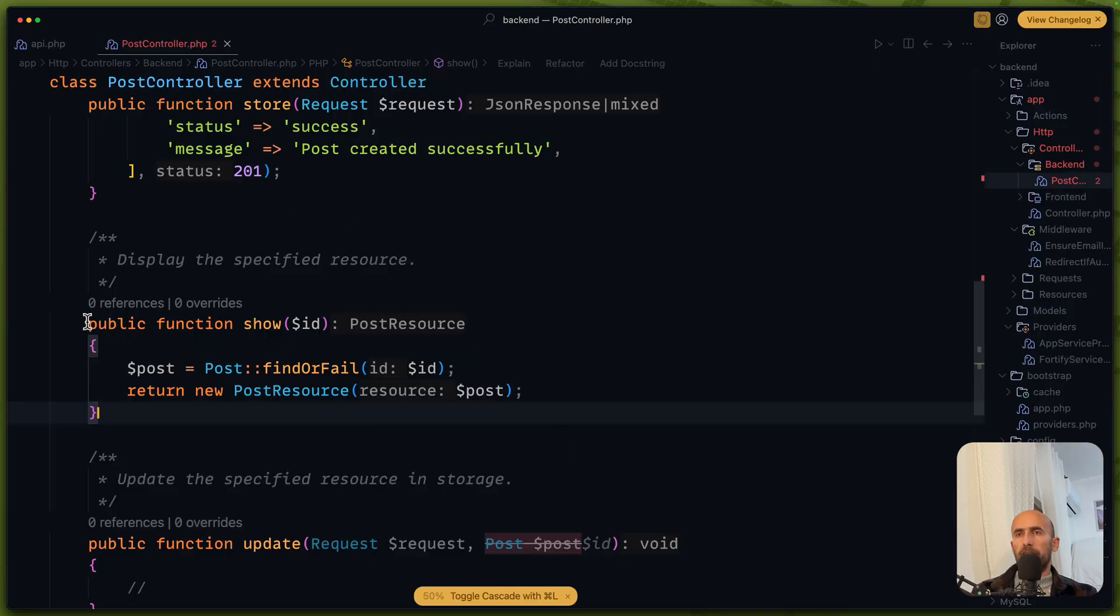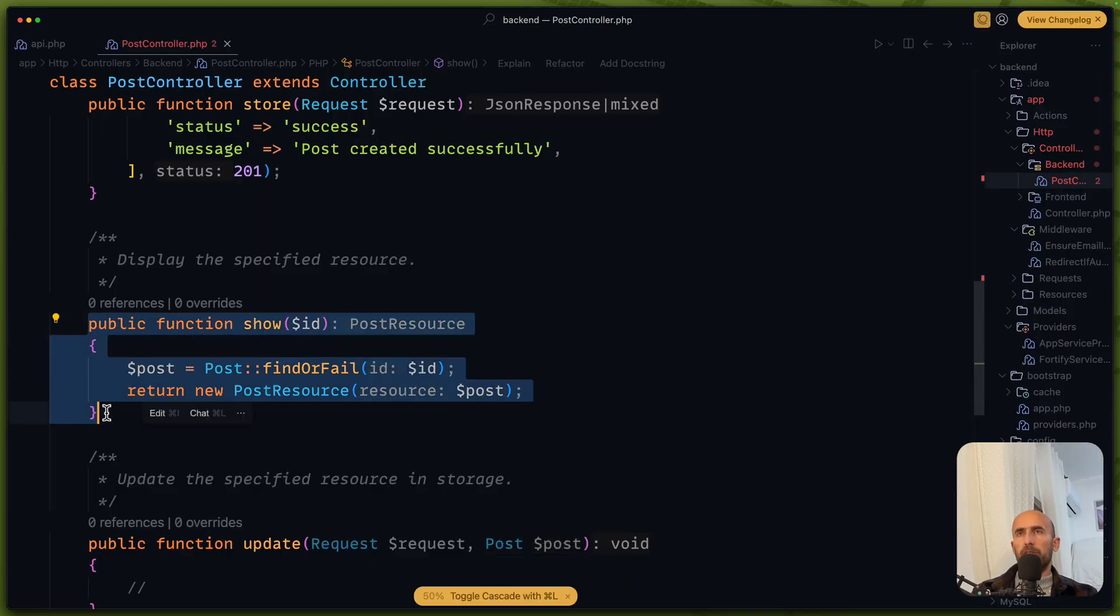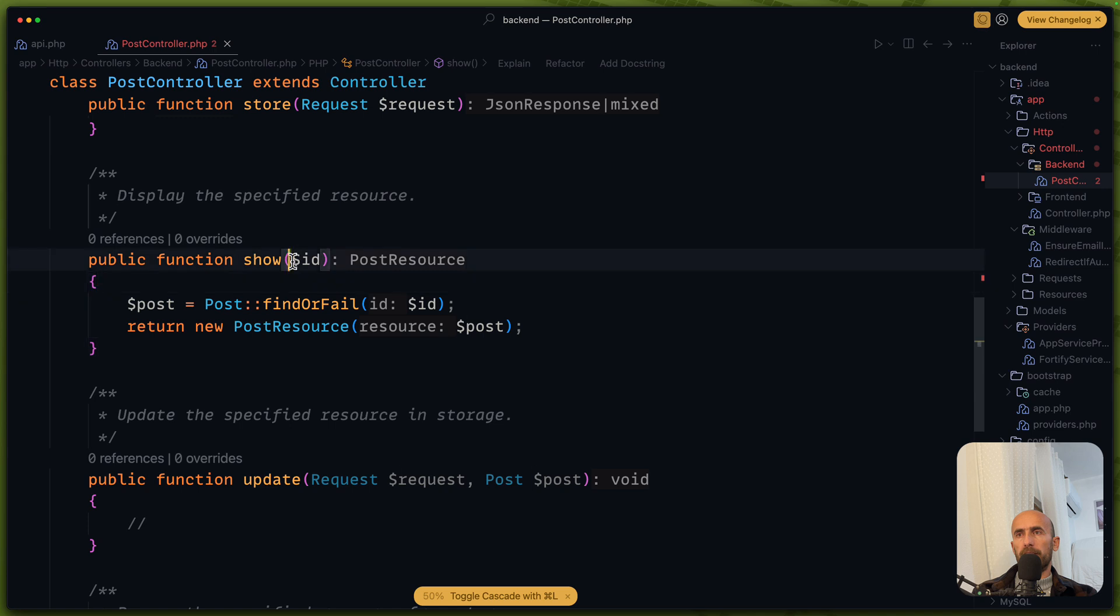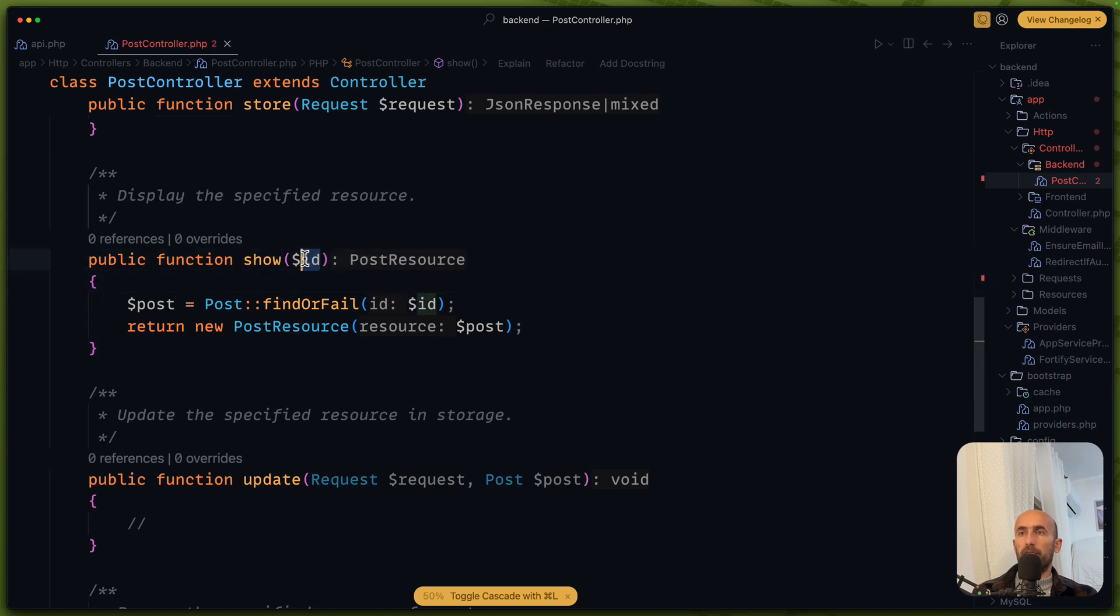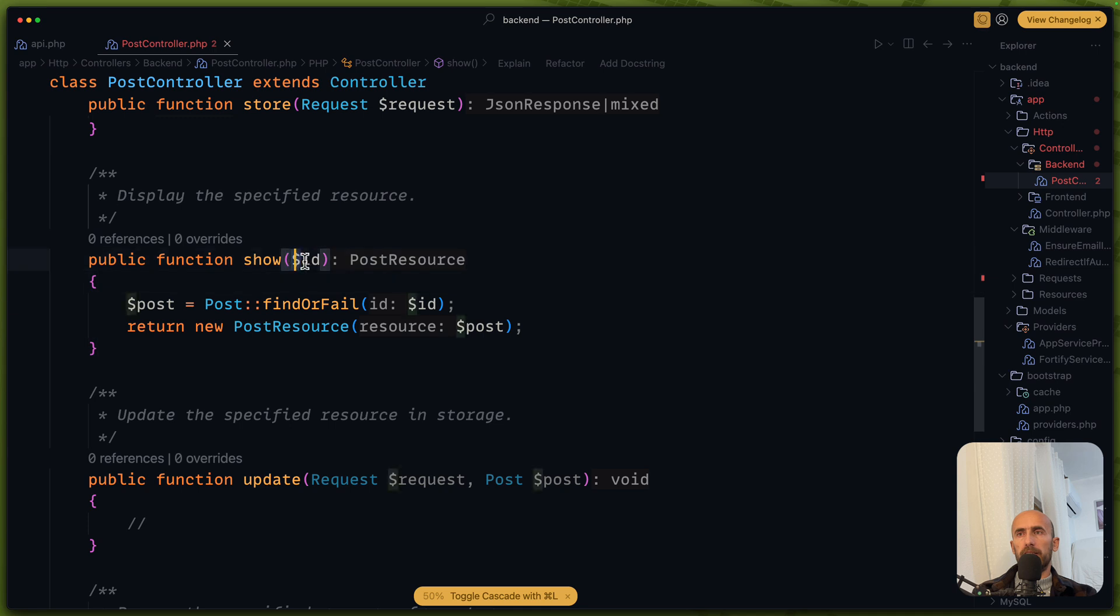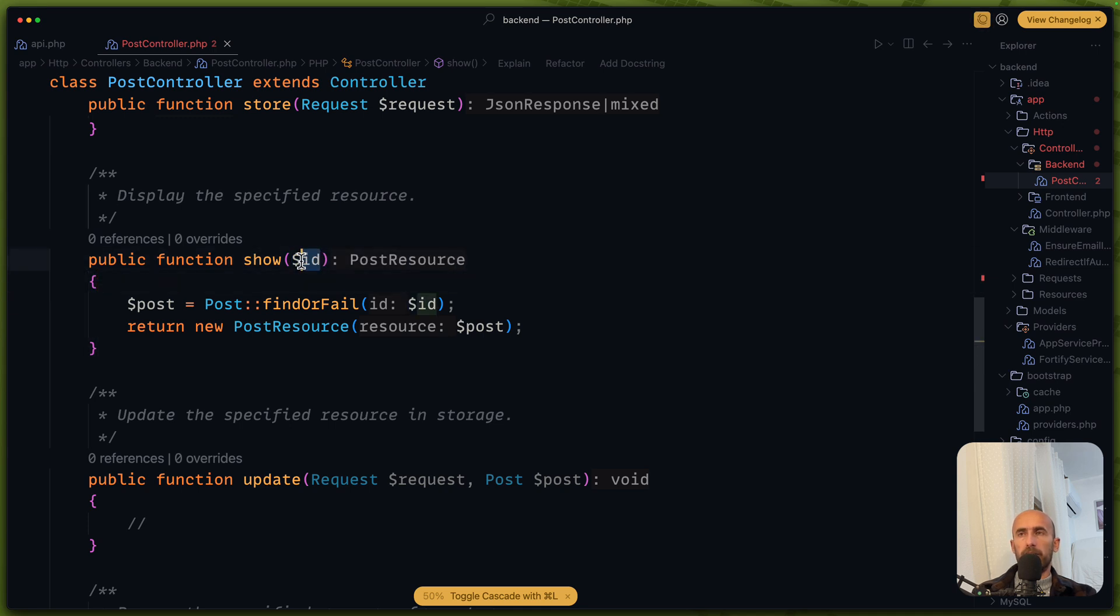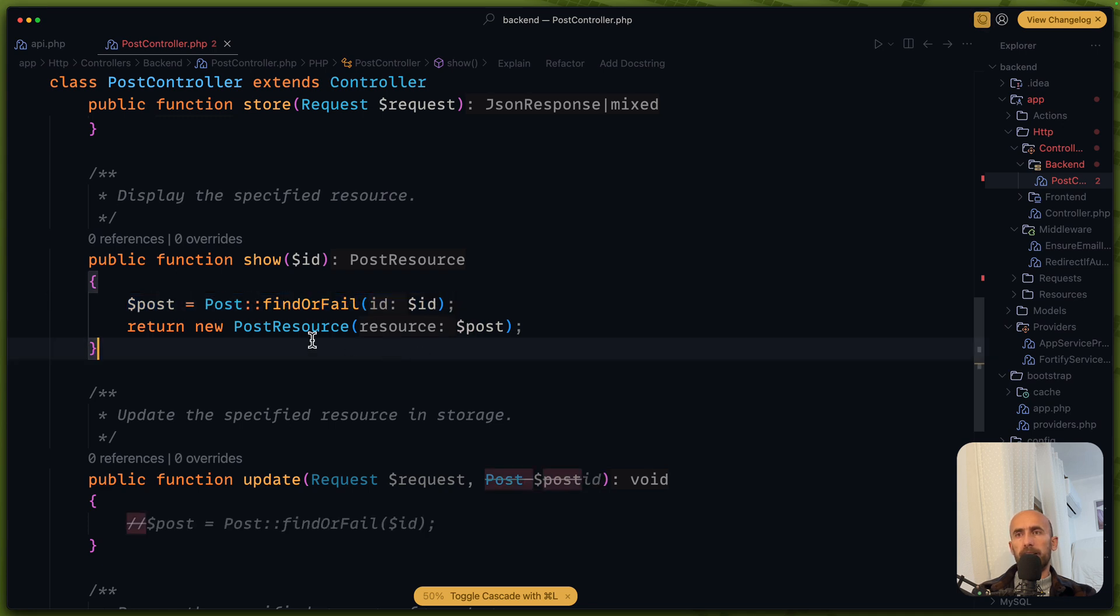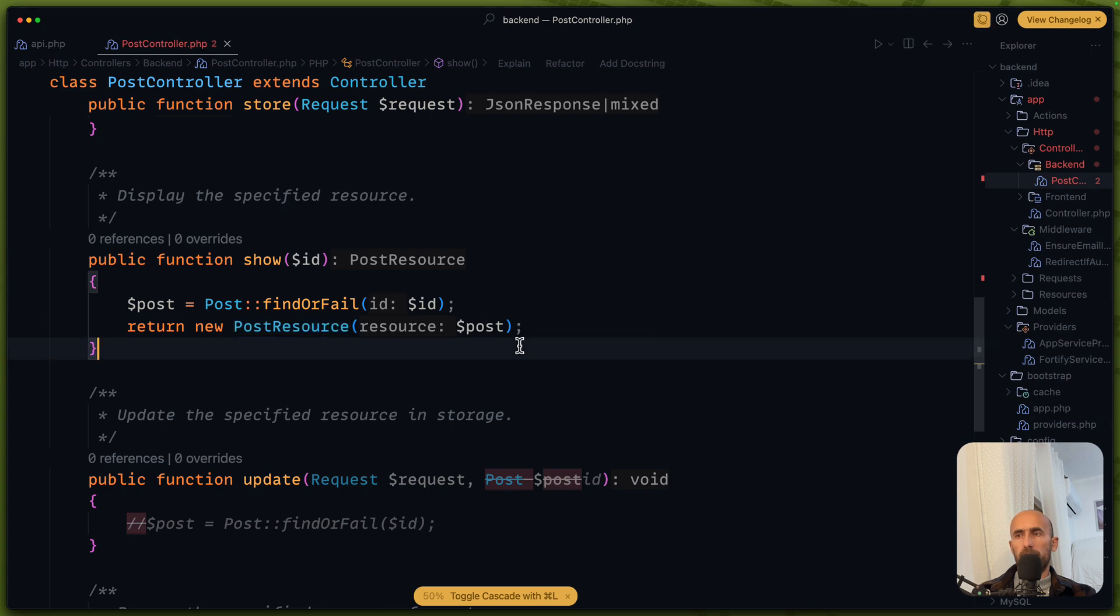On the public function show on the post controller, I have made some changes. I passed the ID because we are going to accept the ID from the frontend. When we make a get request to this URL, we are going to send the ID from the frontend. And then based on that ID, I'm going to say post find or fail that ID and then return using the post resource passing that post.